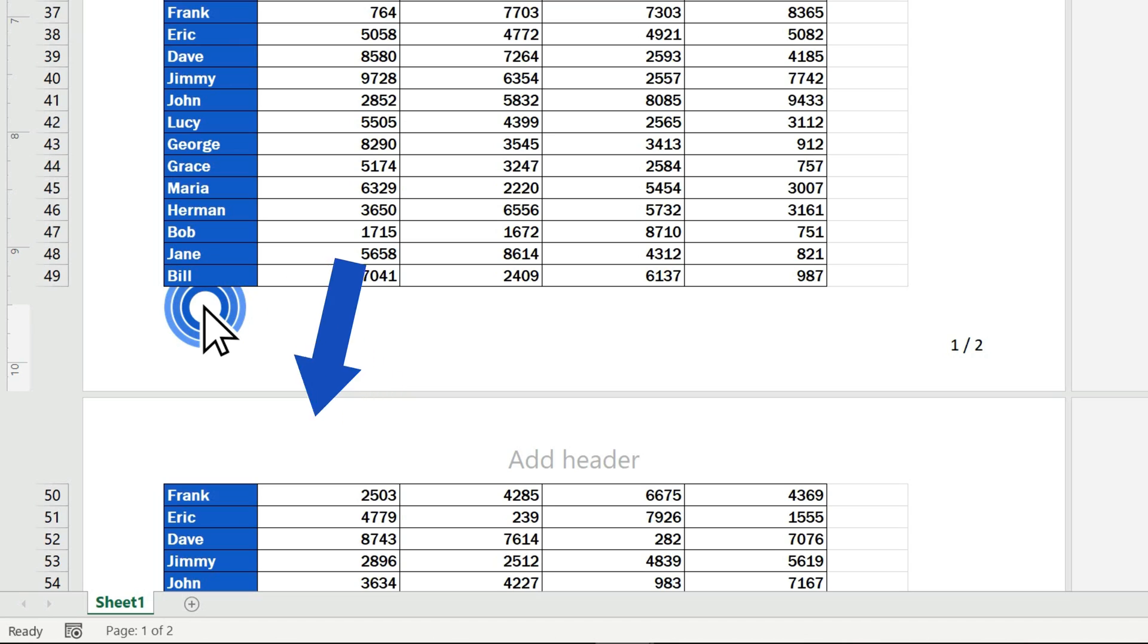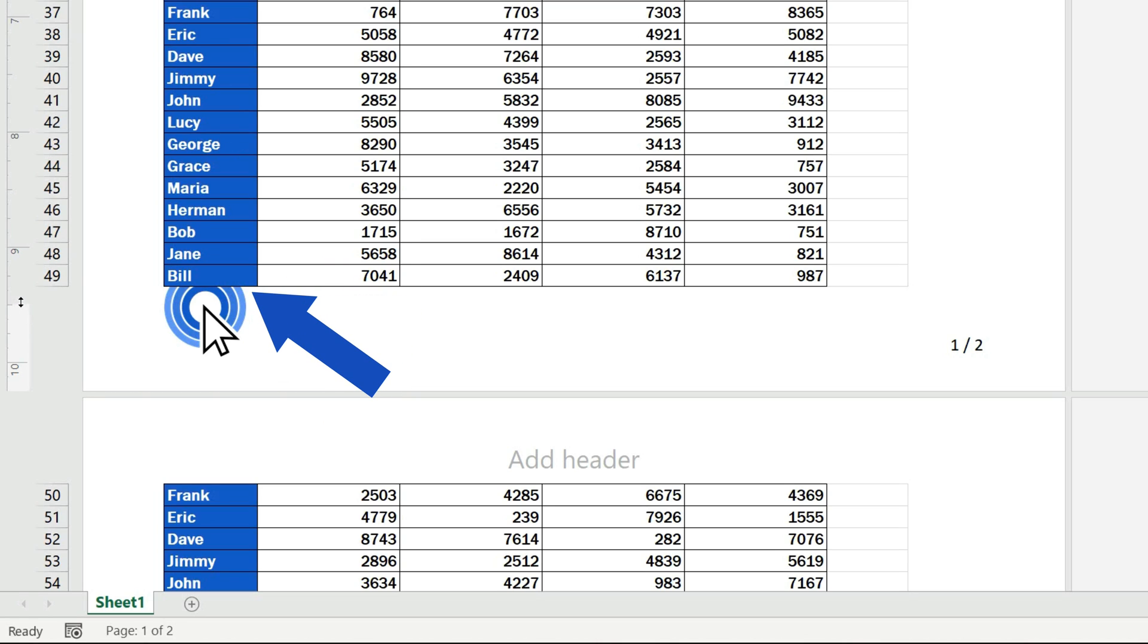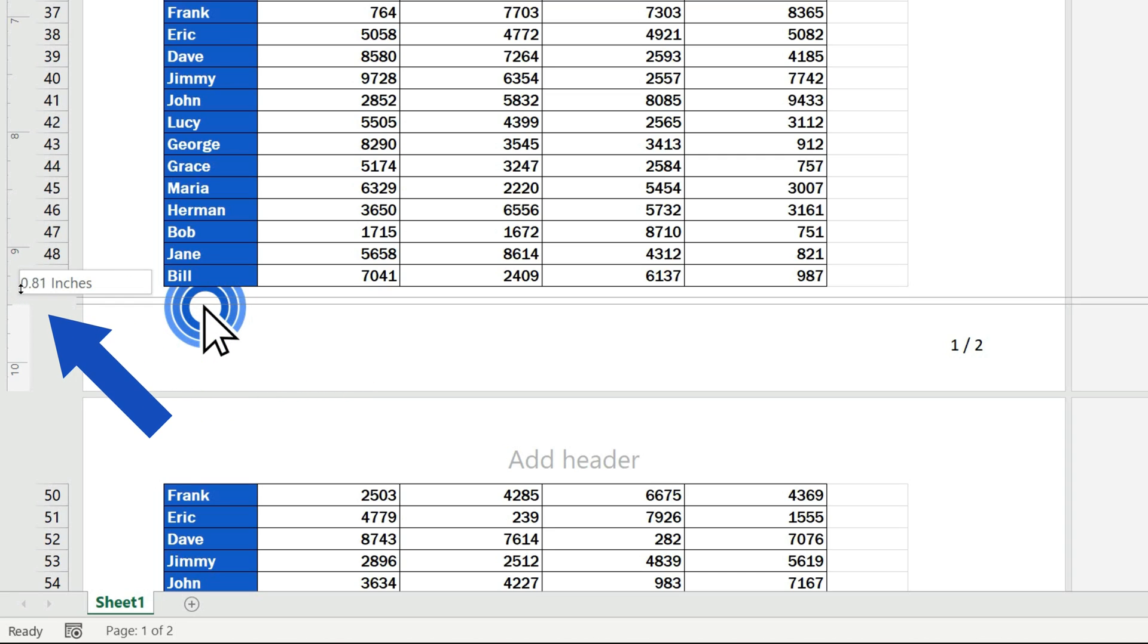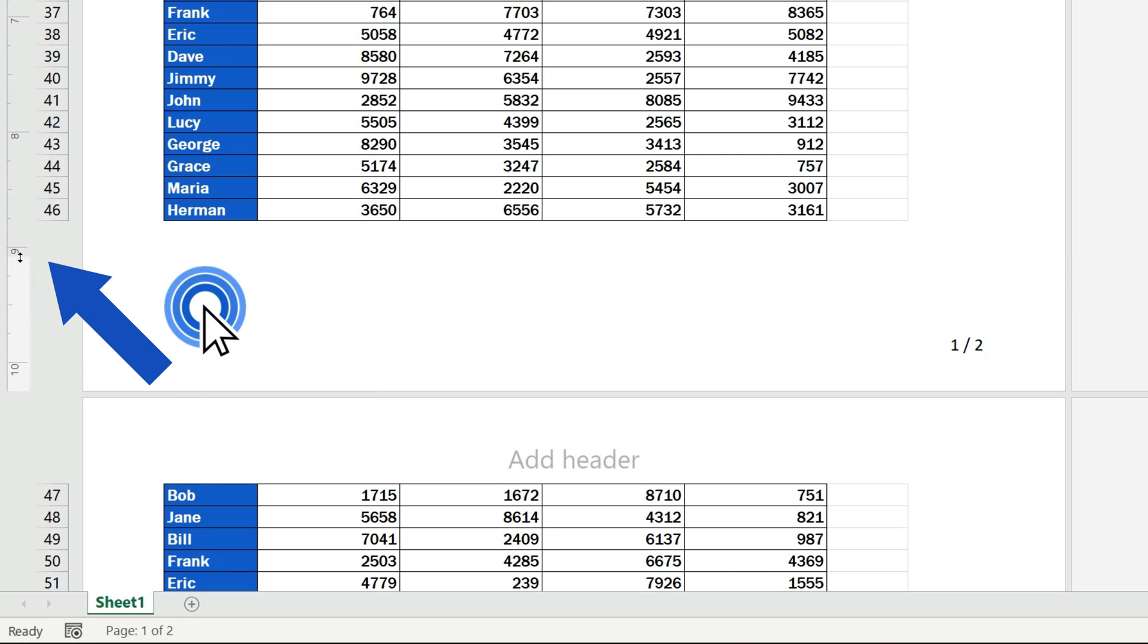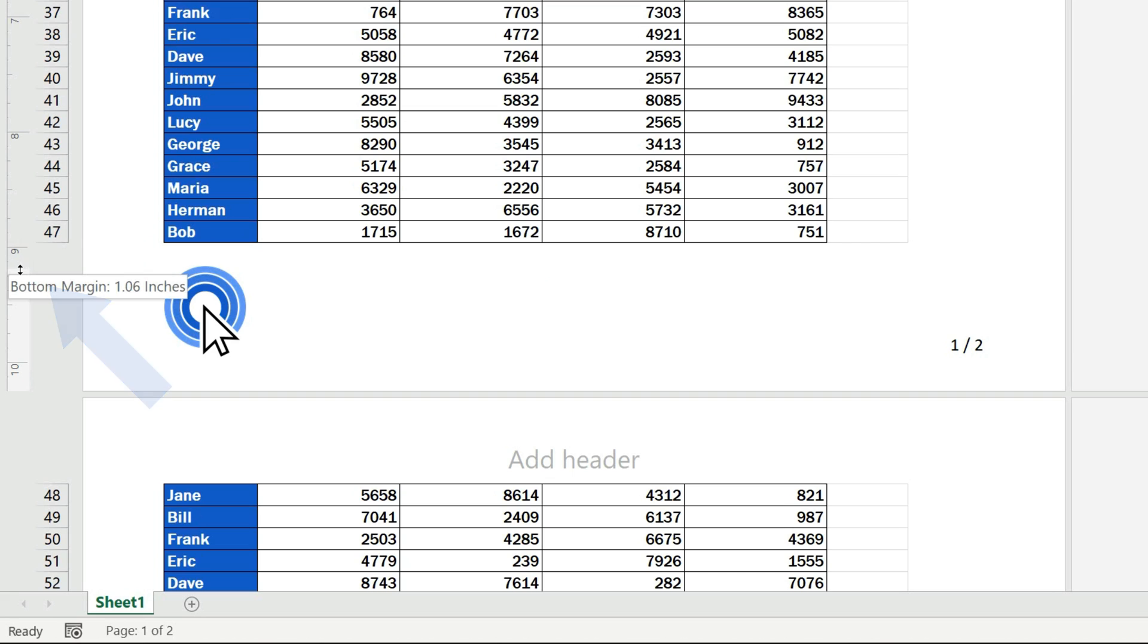If any of the inserted elements overlaps the document area, like in the case of the logo here, the border of the footer can be easily moved here on the left. And here we go.